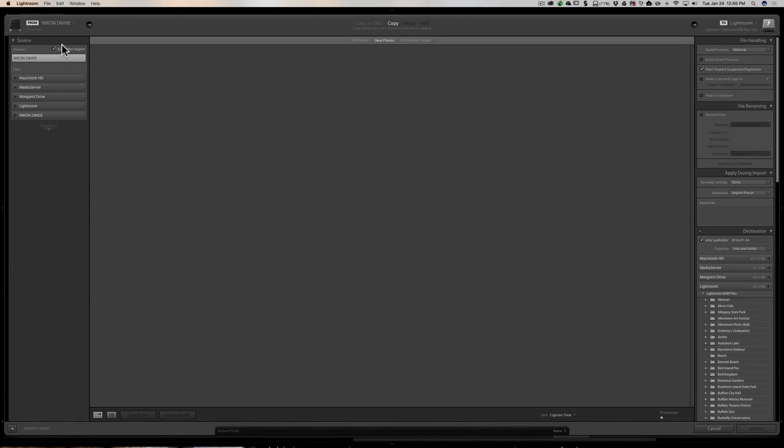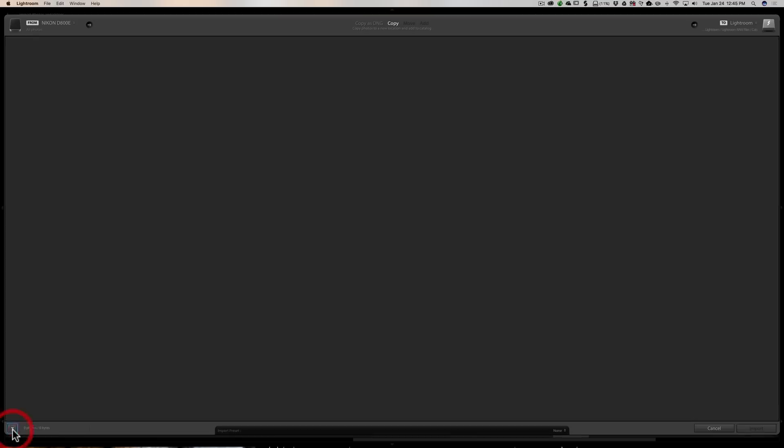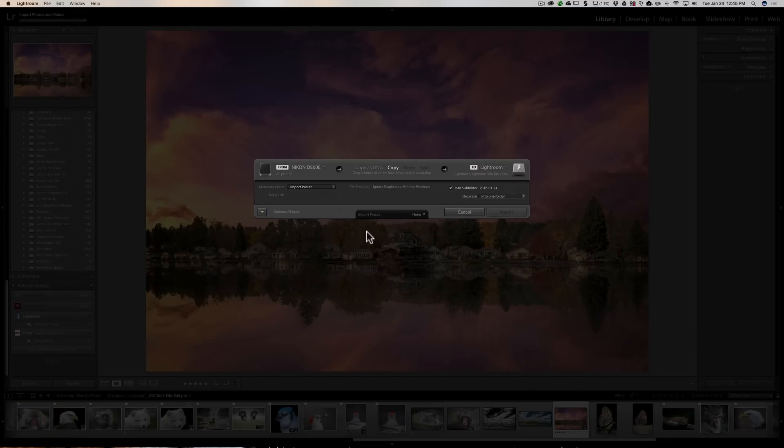Now the first question I get, and believe it or not I get this question a lot, people are saying that their import dialog doesn't look anything like my import dialog. Well, if you go down here in the lower left-hand corner, you'll see there's a button. If we click on that button, you can see that we get kind of a minimized version of the import dialog. A lot of people are getting this, and of course it looks totally different than what I typically will use.